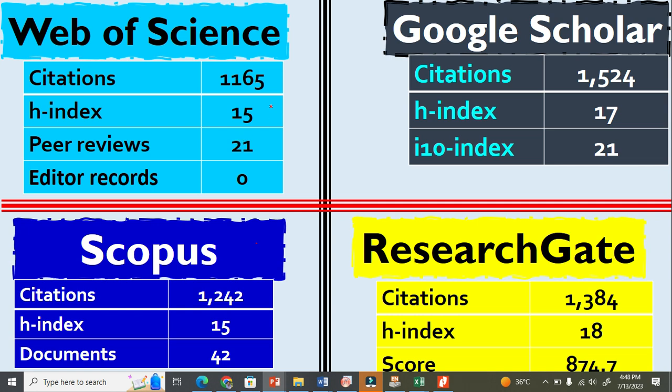There are four research databases: Web of Science, which is very important among all. The impact factor of every journal is calculated from Web of Science, where we get this information.